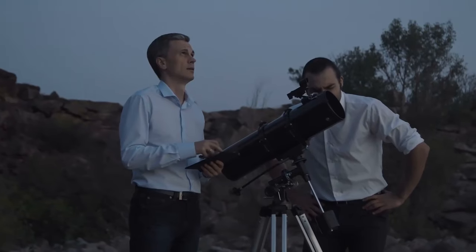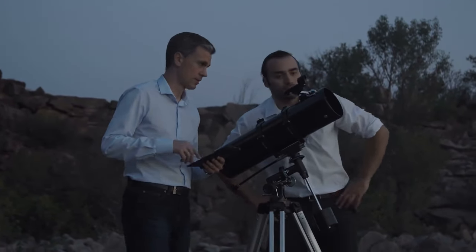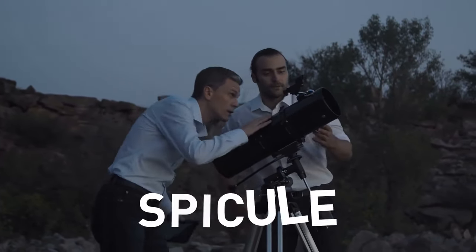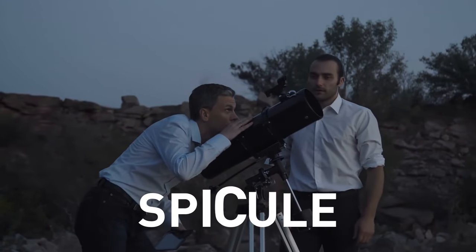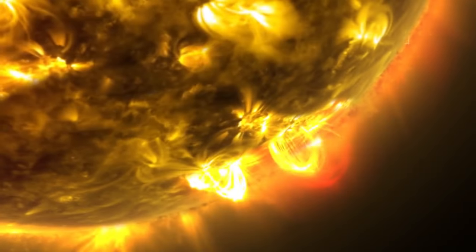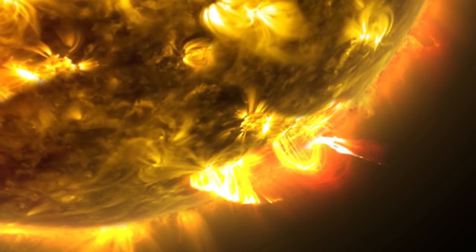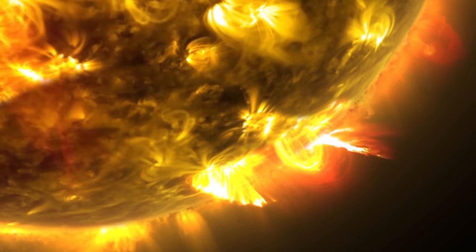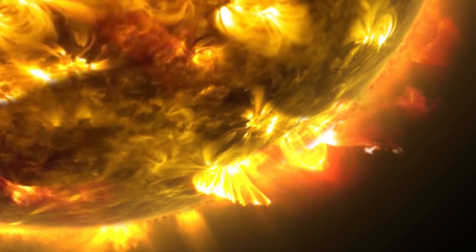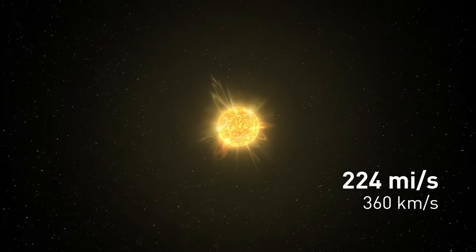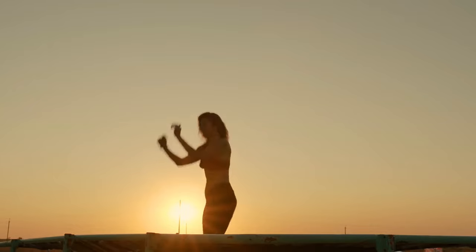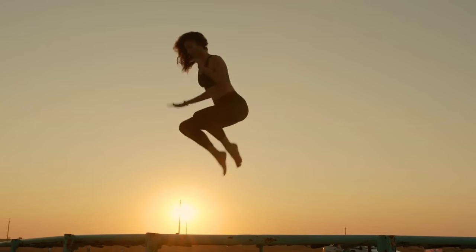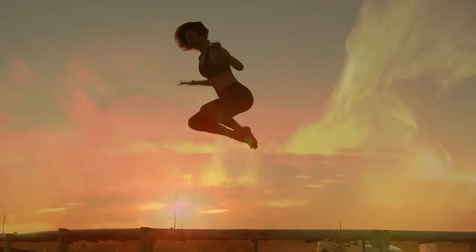The chromosphere region is famous for a scientific mystery called a spicule. Come on, say it with me, spicule. Eh, that's fun. These spectacular grassy-like jets of plasma fire upwards from the surface of the sun and reach speeds of approximately 224 miles per second, as if they're jumping on a trampoline from the surface of the sun.